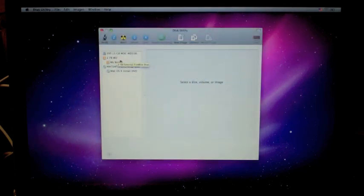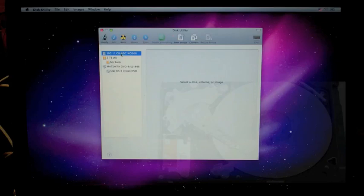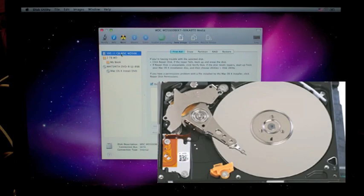So the 2TB Western Digital, that's our backup disk. The Matsita DVD-R, that's the DVD disk. So this one is our new drive.